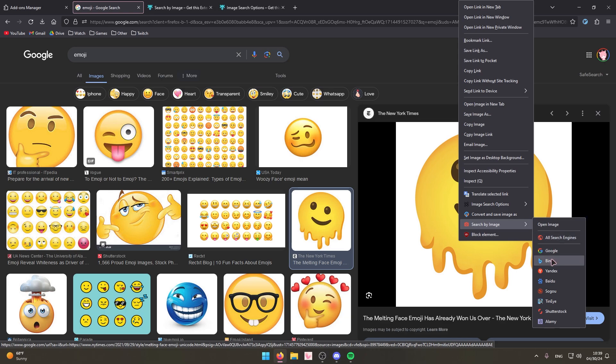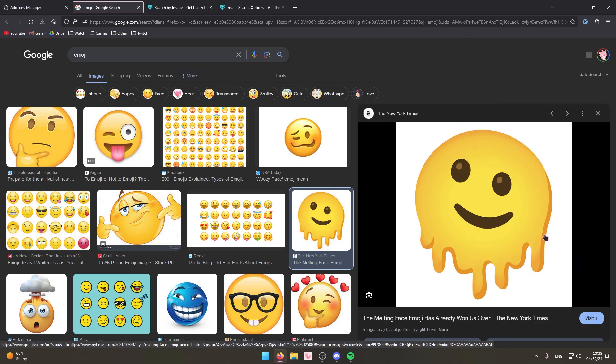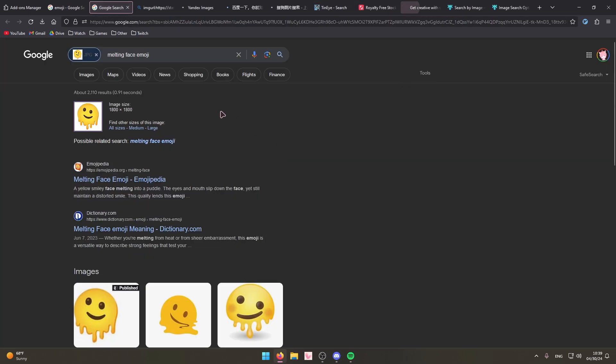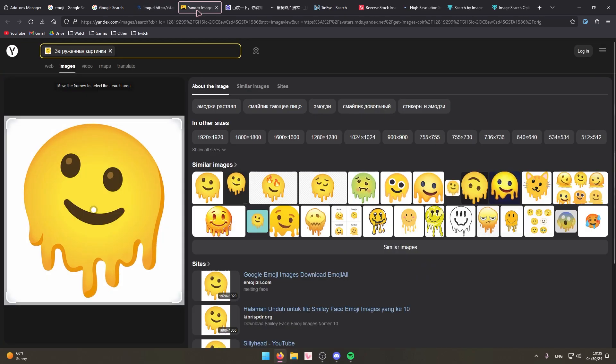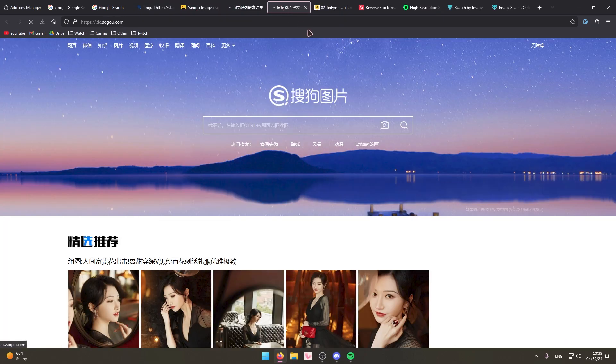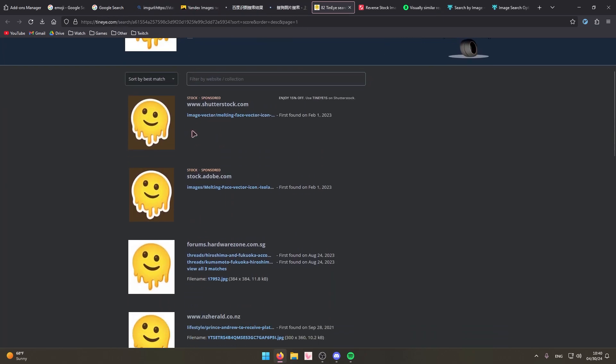You can search it on Google, Bing, TinEye, Shutterstock, just a whole bunch of different search engines. I'll actually click it real quick. You see it opens all of them in new tabs and then all these different websites will show you basically where these images are from.